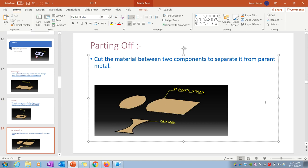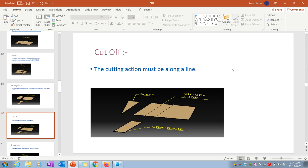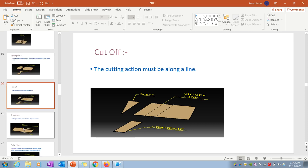Parting off is cutting the material between two components to separate it from the parent material — the cut portion behaves as scrap. Cut off is when the cutting action is made along a line; if you cut along a line, that is the cut off operation.